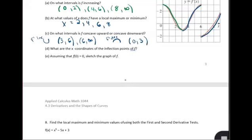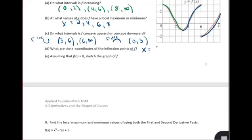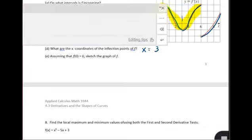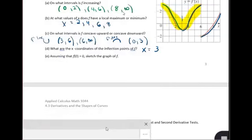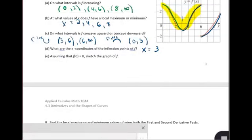In part d, what are the x-coordinates of the inflection points? An inflection point is where concavity changes. At x equals 6 the concavity doesn't change — it was increasing and is still increasing. The only change in concavity happens at x equals 3, where we went from decreasing to increasing. So x equals 3 is our inflection point.